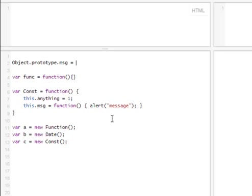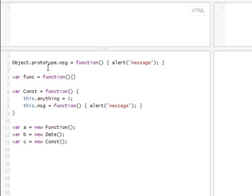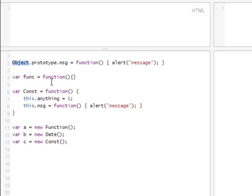And prototype property is used for adding properties to object. So, basically, what I'm doing here. So, what I've done here, through prototype and MSG, I just added MSG function to the main object constructor.